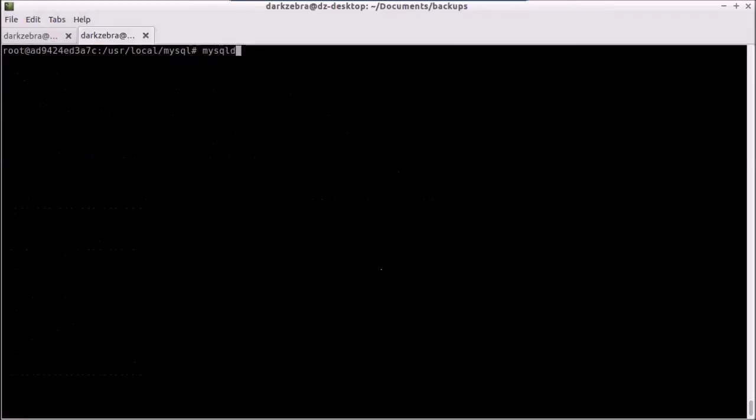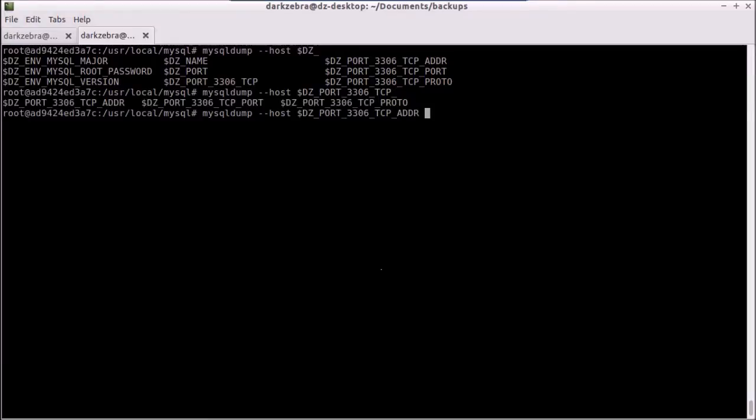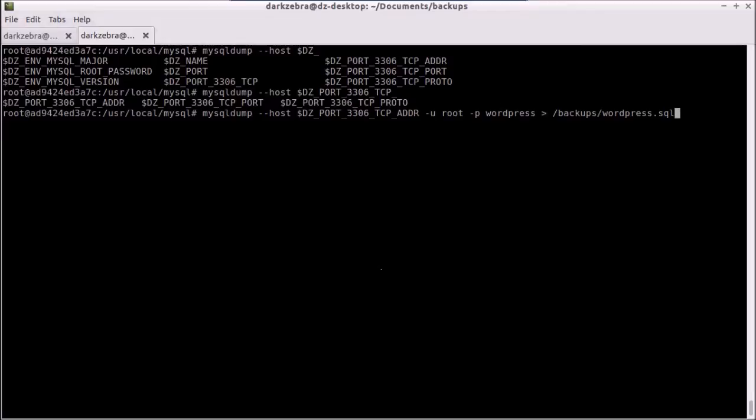And we're going to use a MySQL dump command, and we're going to pass in the host. Once again, I just start typing in dz, and it will start helping me out here. We use the root user, and we want a password. I'm going to say WordPress database, dump it into backups wordpress.sql. And of course, you probably want to automate this at some point, and do things a little better. But for right now, I'm just going through the basics of how to get to the files, back them up, and then restore them.